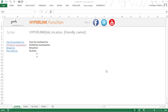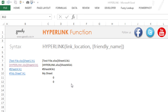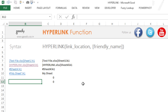Hi, I'm Chandip at Goodly. Let's take a look at the HYPERLINK function in Excel. The HYPERLINK function can create hyperlinks for you. It has two inputs: first is the link location — wherever your link is, it could be on the internet or in the same file — and a friendly name for it.